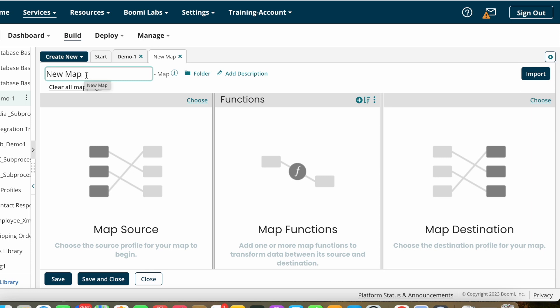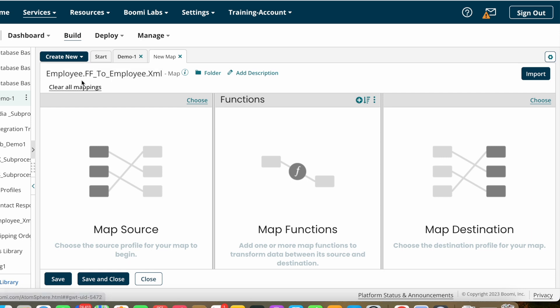In the map component you can change the name however you want. The naming convention should be your choice, but by seeing the name anyone should be able to identify what the map is doing. For example, if you are transforming employee flat file details to employee XML details, you can name it something like 'Employee.FlatFile_to_Employee.XML'. By seeing this name we can understand we are transforming employee flat file structure to employee XML.